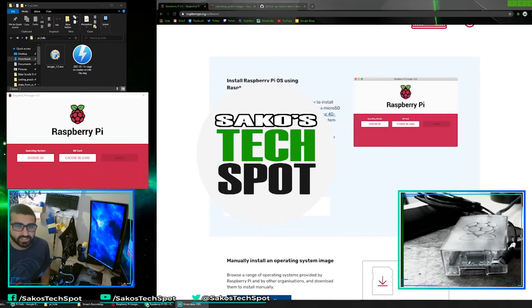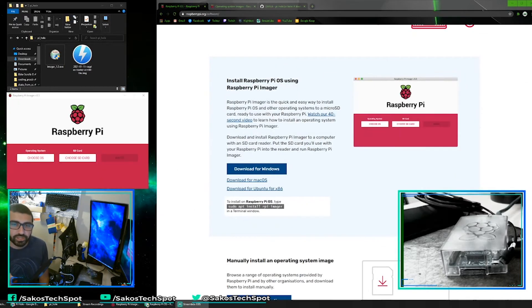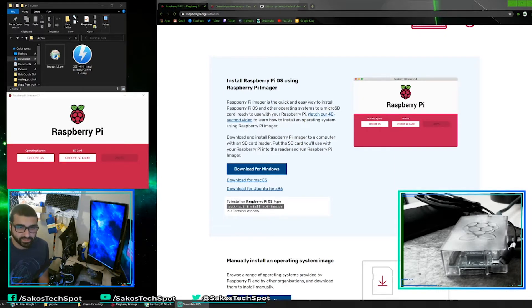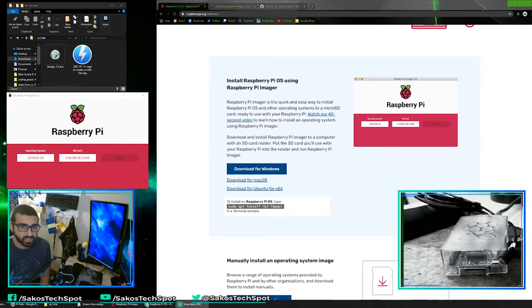Hey everybody, welcome to Saka's Tech Spot. In this video I'm going to show you how to install a Pi-hole DNS on your network. This will allow you to see less ads on your network, whether it's in your browser or on a mobile app. Now this is not going to get rid of every ad, but it will definitely lessen them, and there's a lot of customizability if you want to take it that far. So let's go ahead and jump right into it.